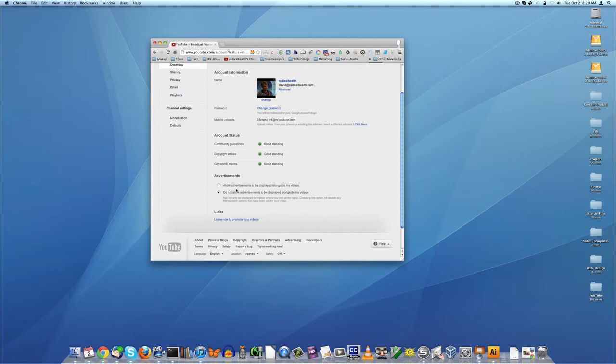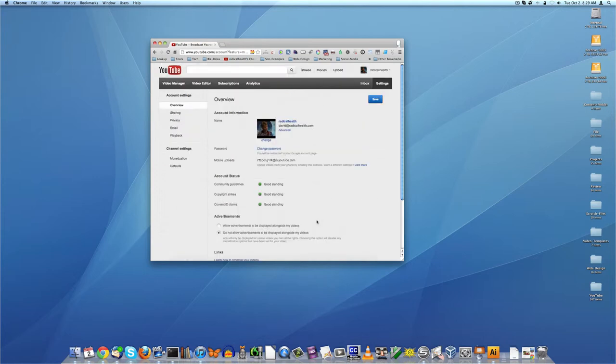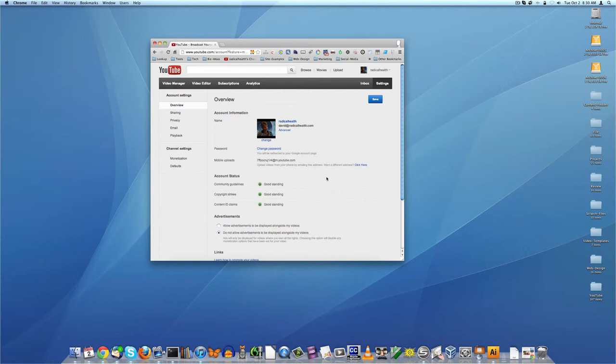And also there's no way to know what the ads are that are going to run. So you might have some sort of meditation video and have a trailer for Hunger Games run or some sort of horror movie. So I just turn the ads off. I recommend you watch some of my other videos and figure out better ways to monetize. So I'm going to click this link here and change the mobile upload link so nobody's uploading videos to my channel.